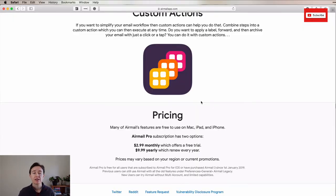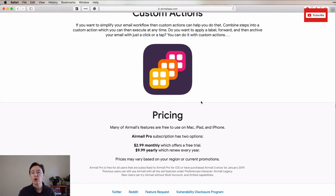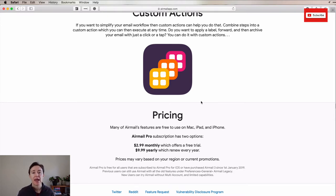Let's talk about the pricing. It's actually for an email client, not a very expensive option. It's $2.99 monthly or $9.99 yearly. And that gives you access to all iOS, iPad OS, as well as Mac OS systems.